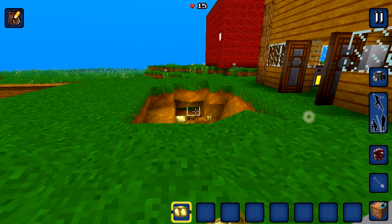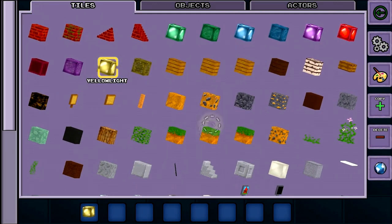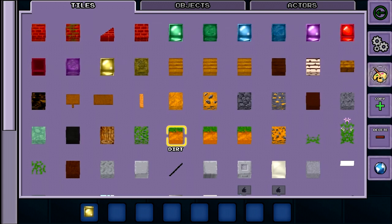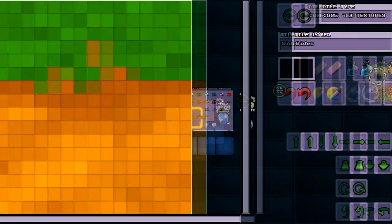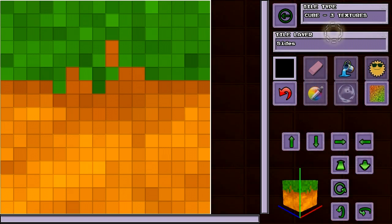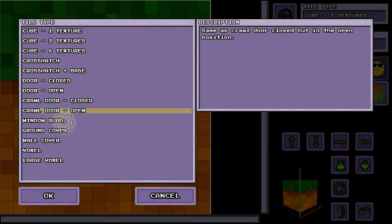You can change the look of a tile by going into the inventory and selecting the tile, then touching the palette button. Here we see the default ground tile. The tile type button lets us select from a number of different ways of modelling the tile.